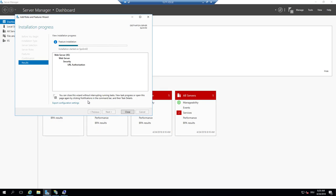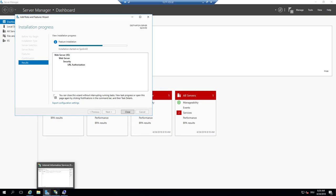Not the fastest internet connection — not in the company, at home. So we activate URL Authorization and wait for the installation of this feature.